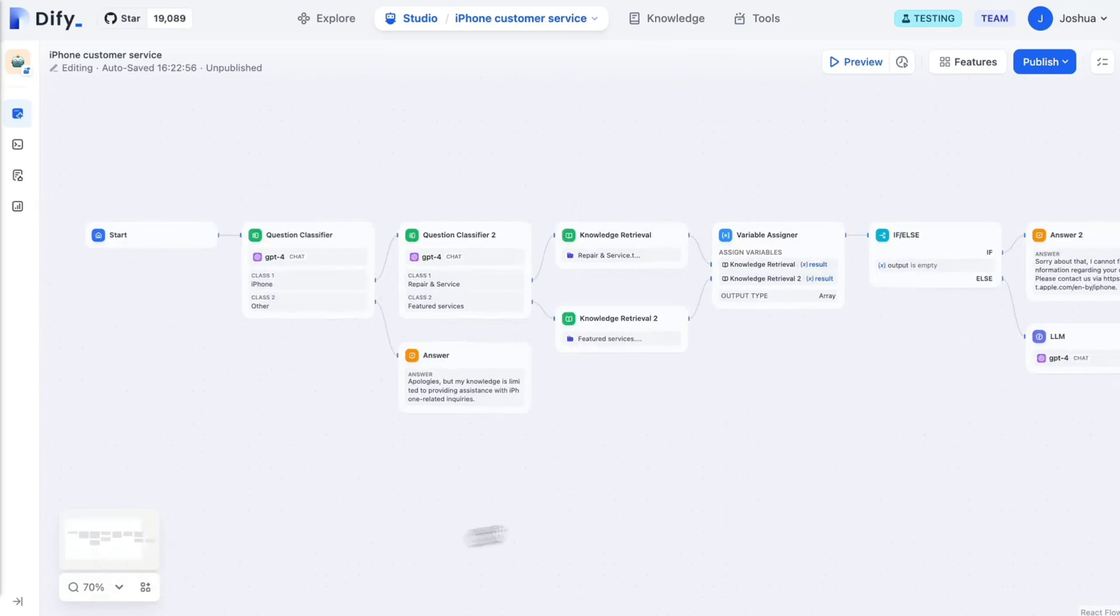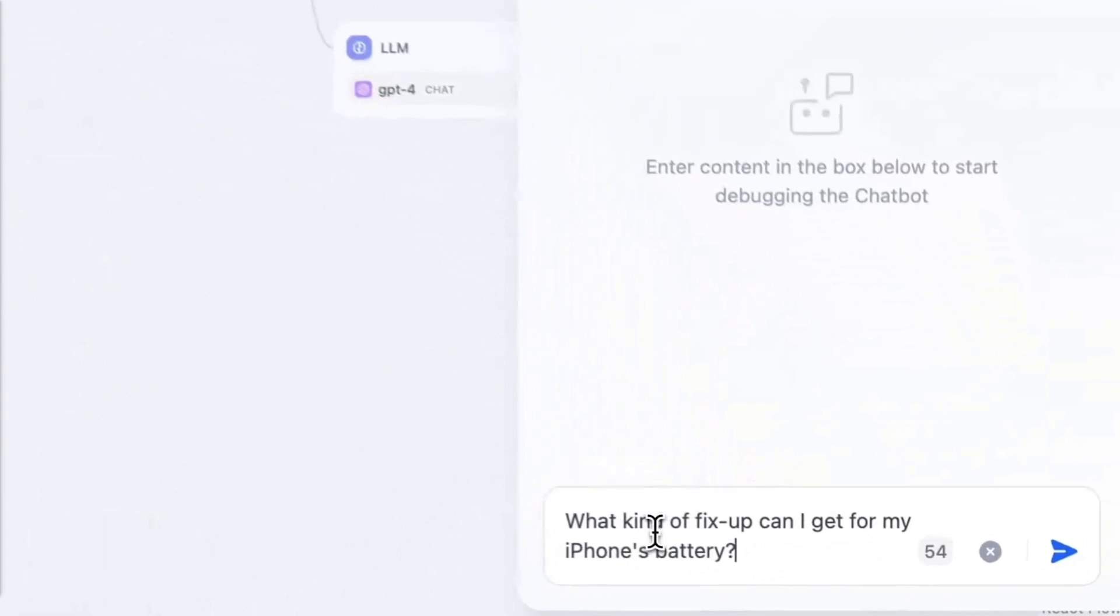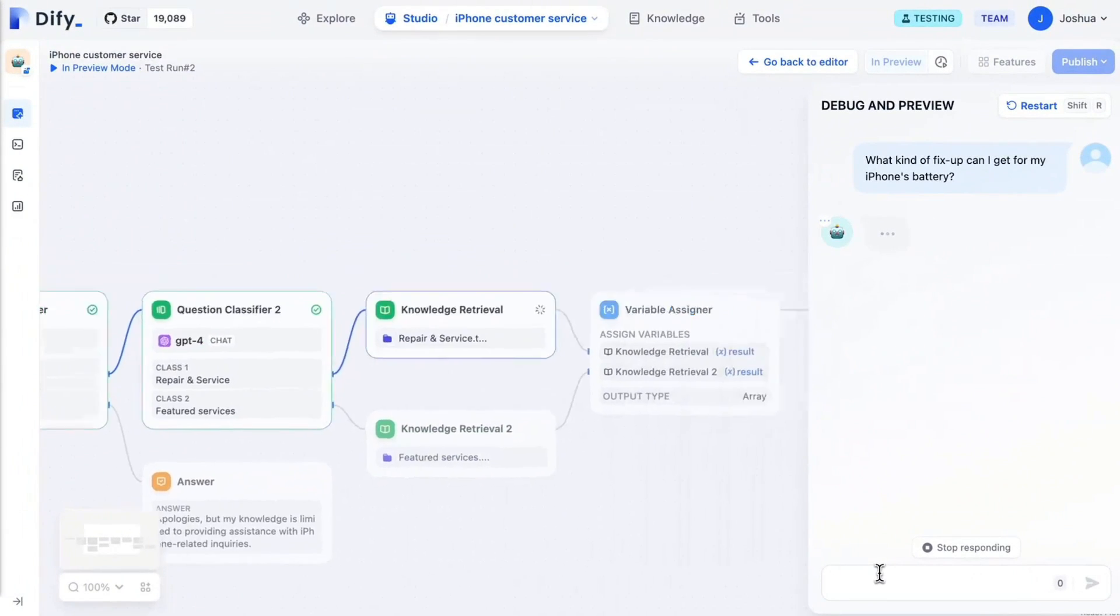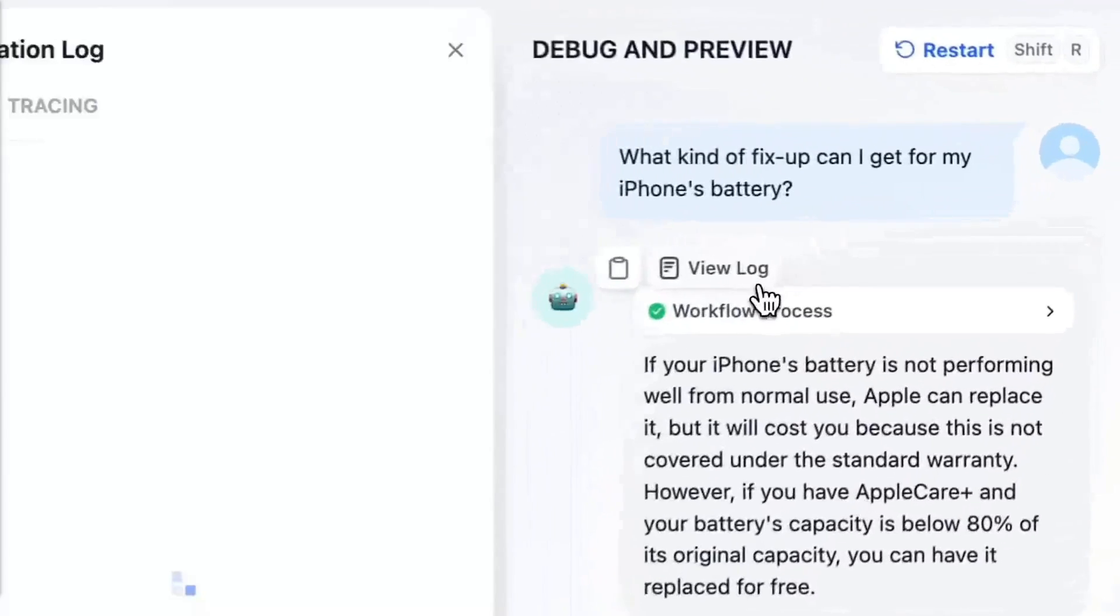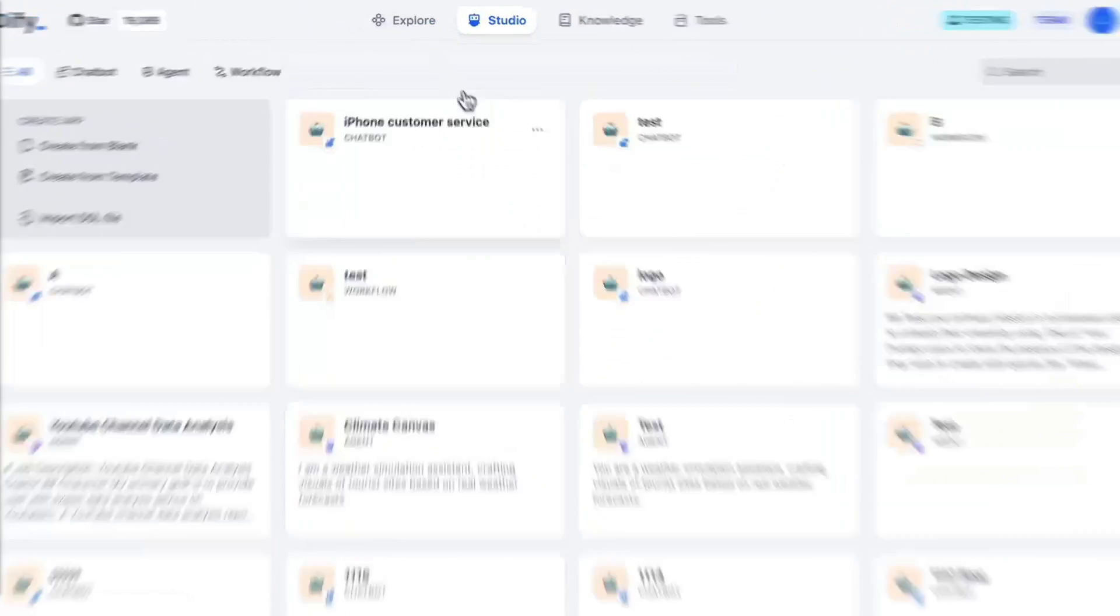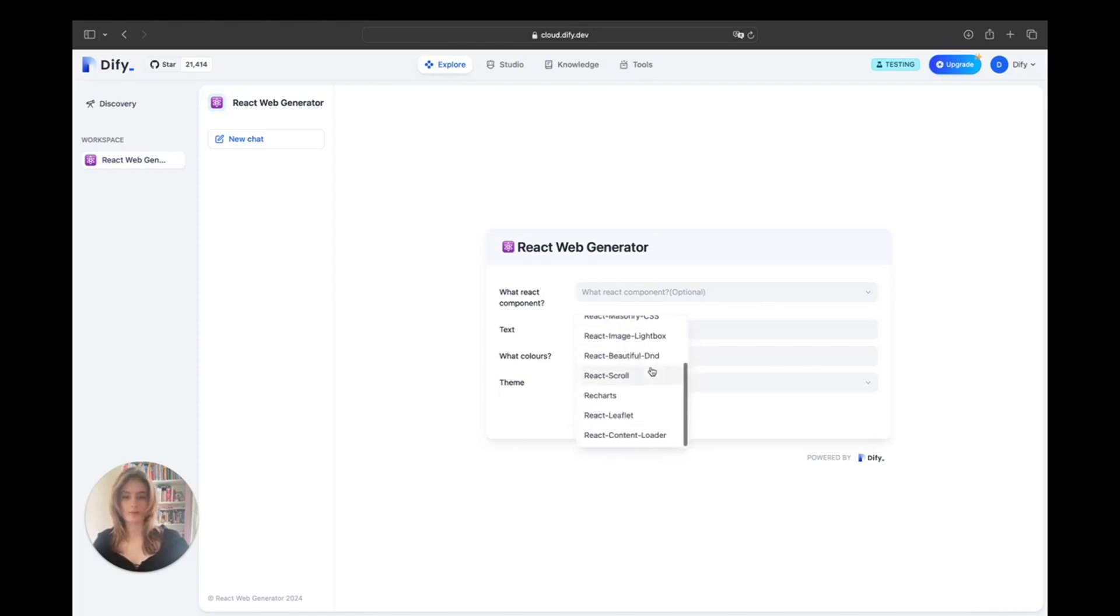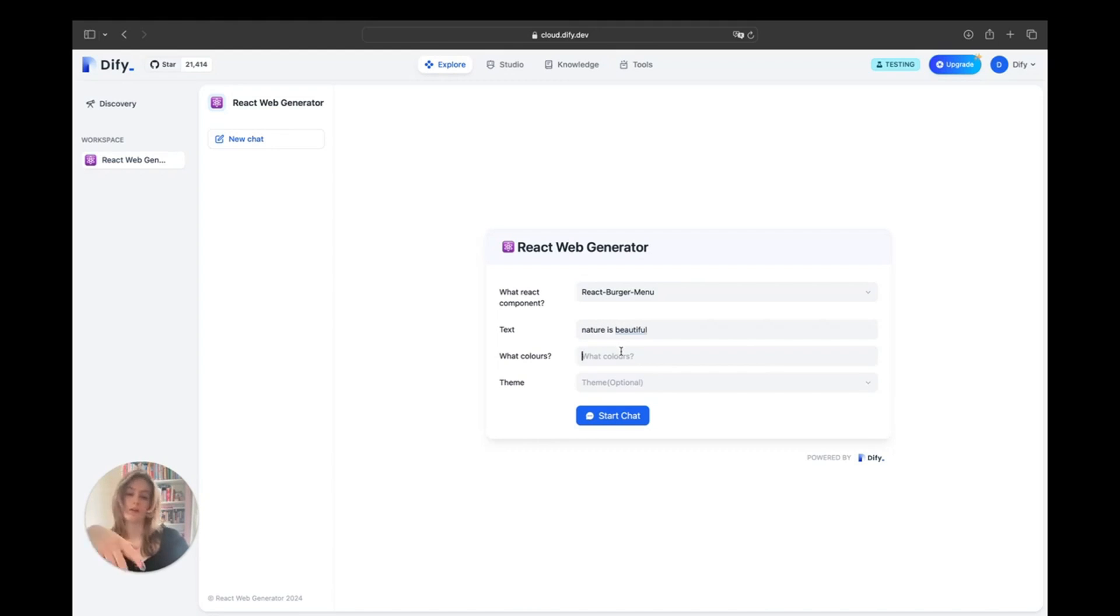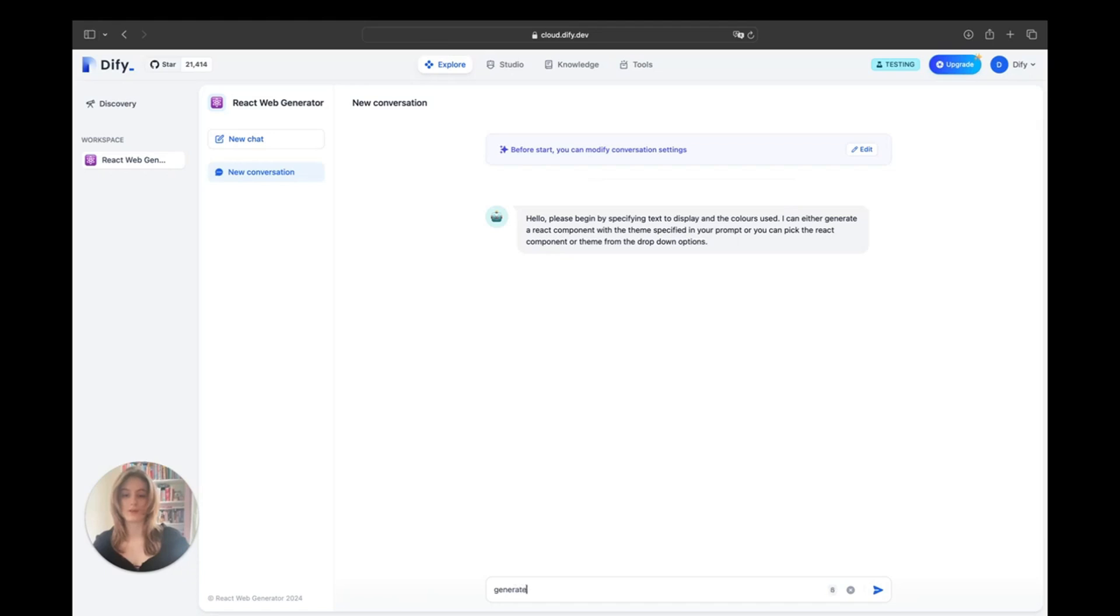Now take a look at this example where the Dify workflow is creating this React component generator. This is where it creates certain components of the UI. Here I'm going to select React burger menu and the text I'm going to include is nature is beautiful. The colors I'd like to include should be a vibrant color scheme to match. I can click the start chat button and easily just type generate me my React component.